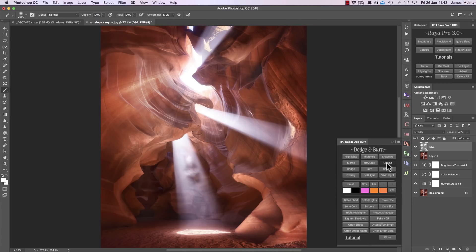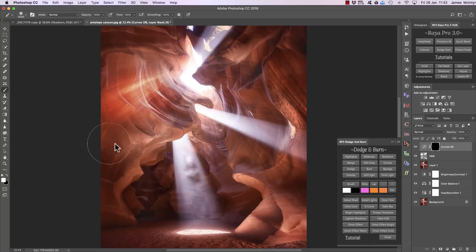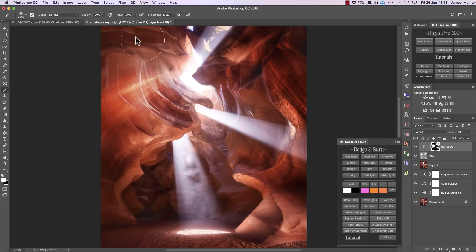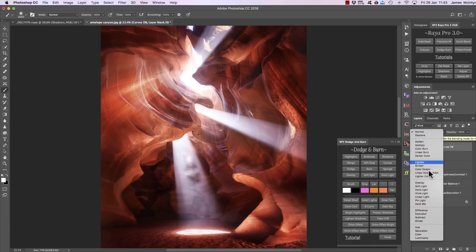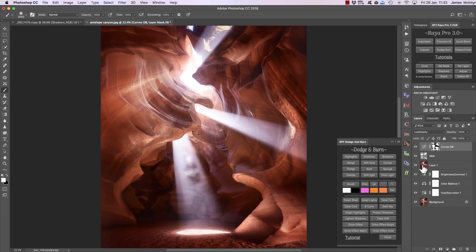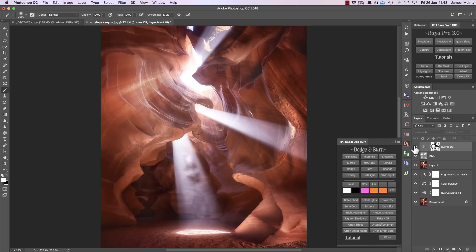Finally, there's a curves dodge and burn option where we create a curves layer, choose a white brush, and paint in that dodge and burn layer. You'll see we're giving the image more contrast — darkening shadows and brightening the highlights and midtones. And if we don't want to affect the colors in the image, we can open the drop-down and go to luminosity, which will change the contrast without affecting the colors.